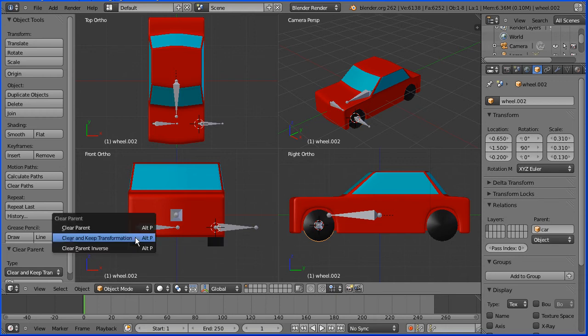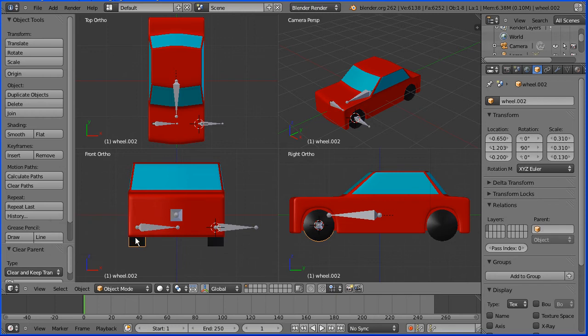Alt and P to remove a parent relationship, clear and keep transformation. Now I can set up the new parent relationship.